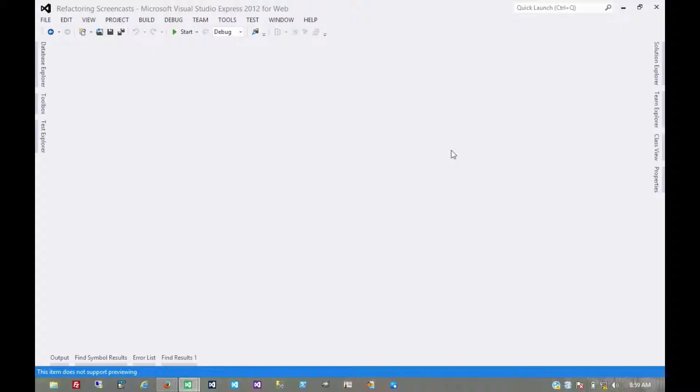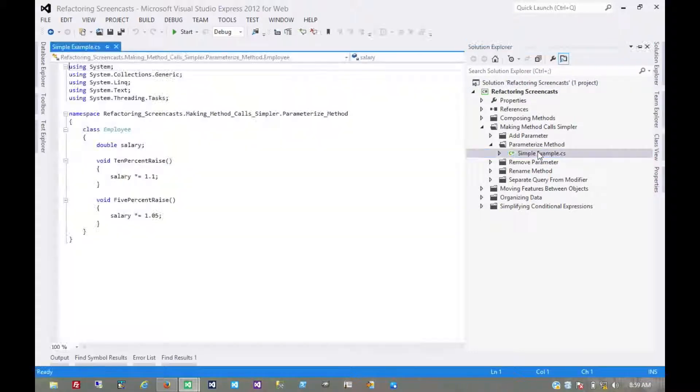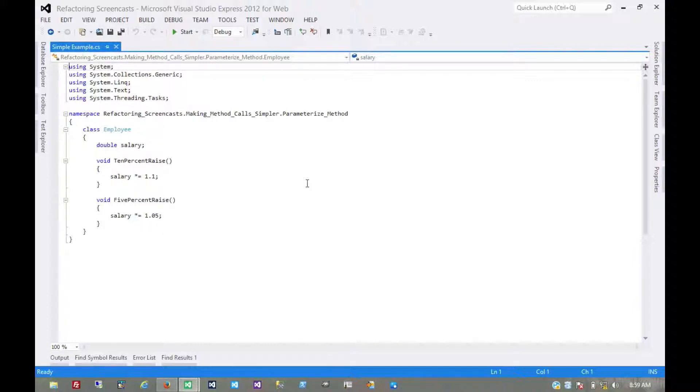The next pattern in the Making Method Calls Simpler series is called Parameterize Method. The motivation here is that you have several methods which essentially do the same thing but differ only by hard-coded values in the method body.